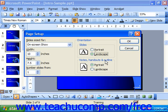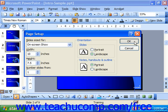Usually slides print landscape, and notes, handouts, and outlines print portrait. But make whatever selections are necessary here and then click OK.